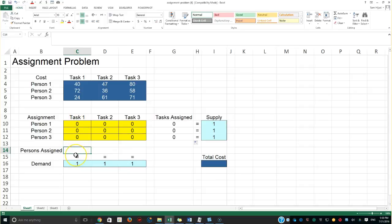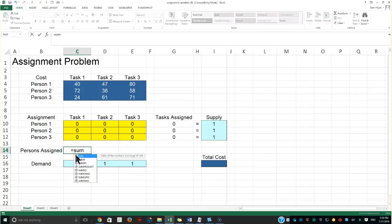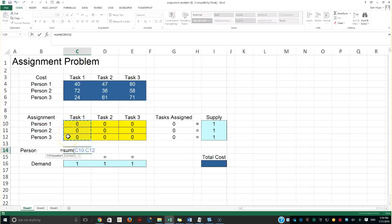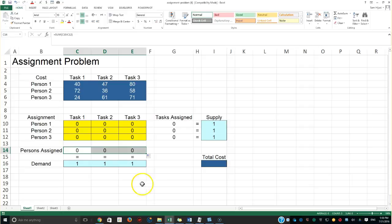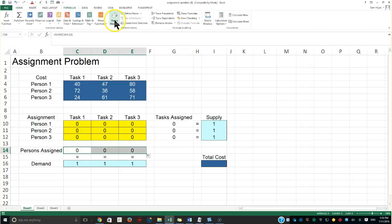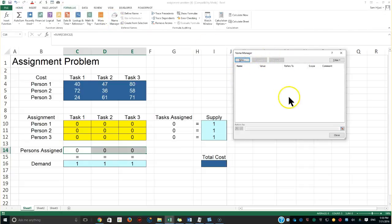We also need to make sure the task assigned to a person is the sum of all those assignments, and that sum should equal exactly one. Now I want to introduce you to another concept and practical application in Excel: the Name Manager. We have no names assigned yet to anything.